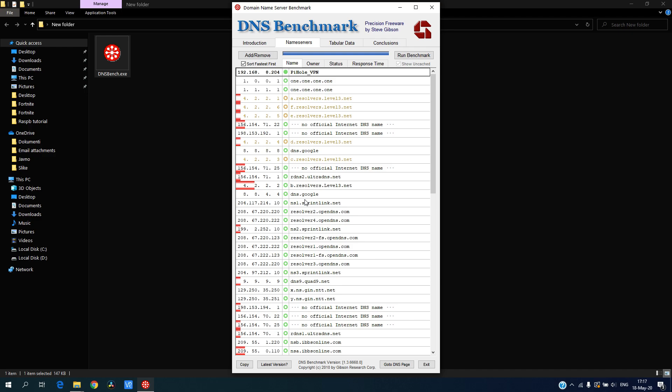But as you can see, it's somewhere in the middle of all these ones, so transferring to Cloudflare I think I will get faster internet. Thank you all and see you next time.